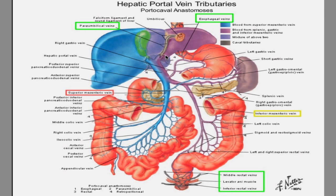Another branch draining into your portal vein is the paraumbilical veins — you can see how they're both draining into your portal vein. Eventually, everything that goes into your portal system drains into your central vein, which exits out through the liver via the hepatic vein — not shown on this picture — and is then drained into your inferior vena cava.